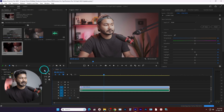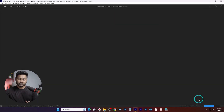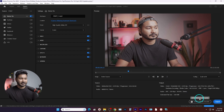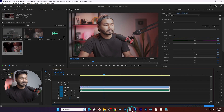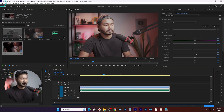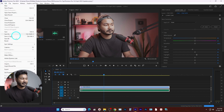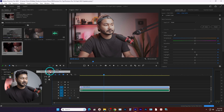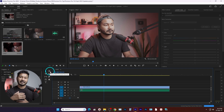Now you don't need to go to Media Encoder manually like we usually do. You can directly send this project file to Media Encoder just by going to File, then Export, then clicking Send to Media Encoder — then Media Encoder will open and you can render your video file from there.